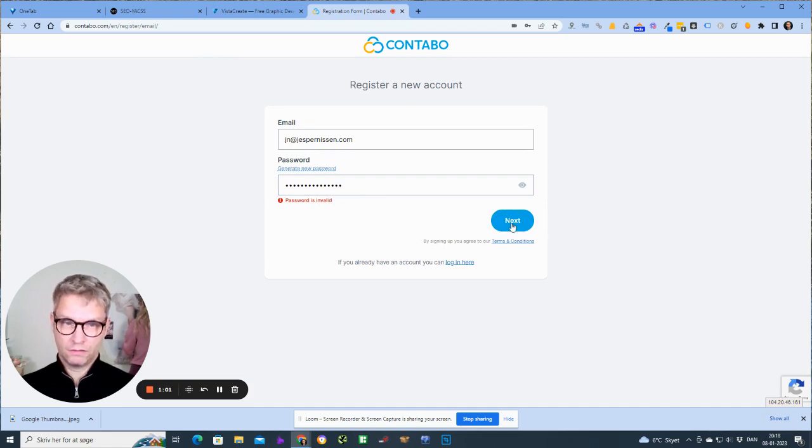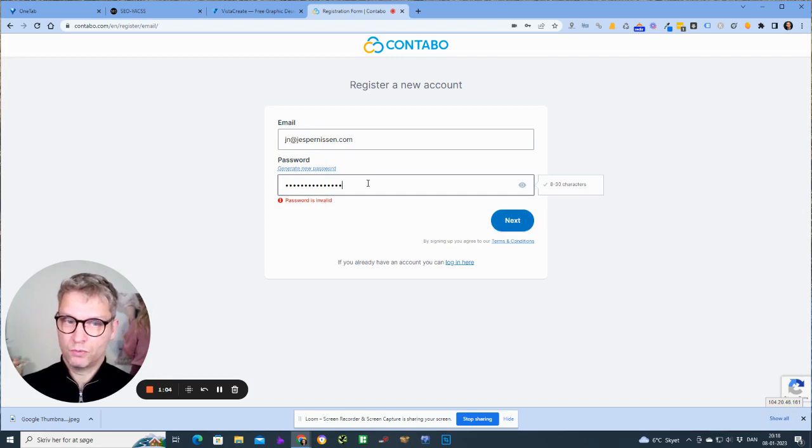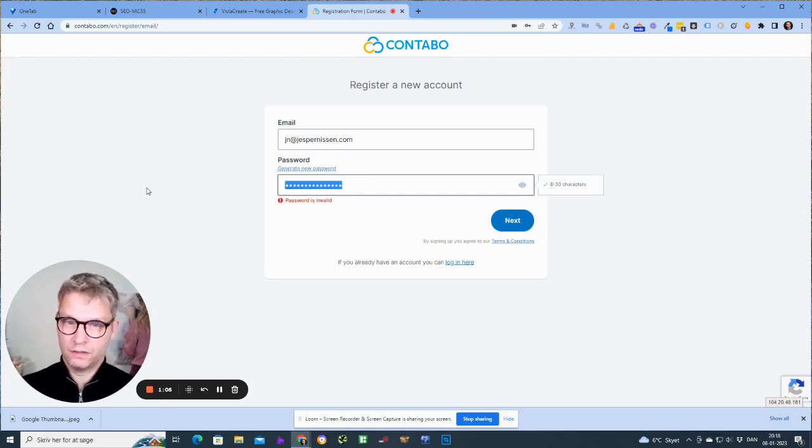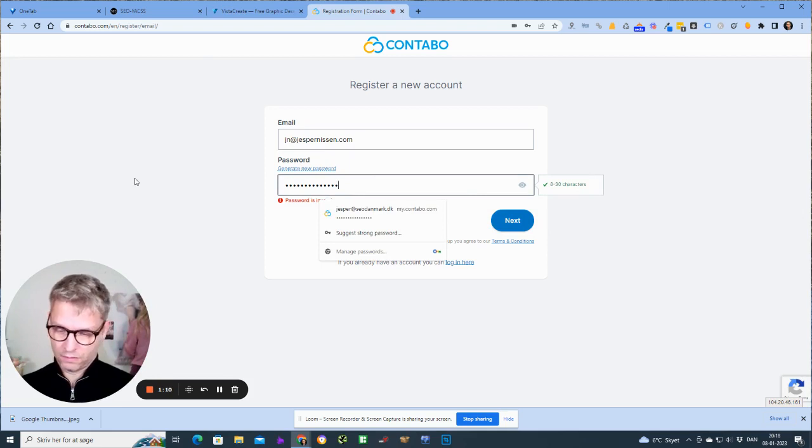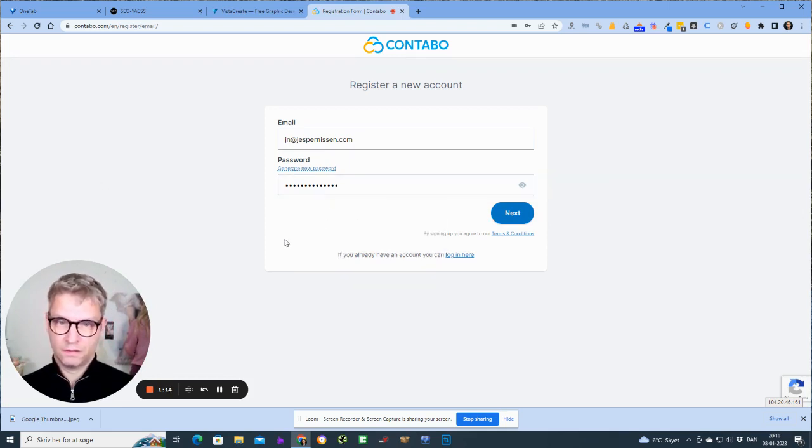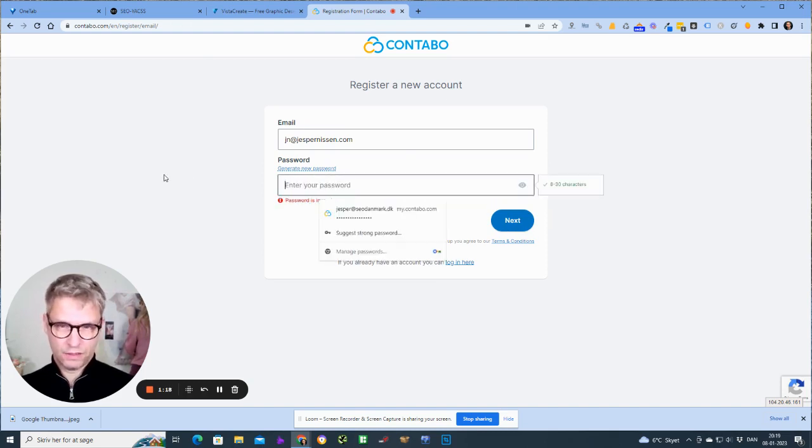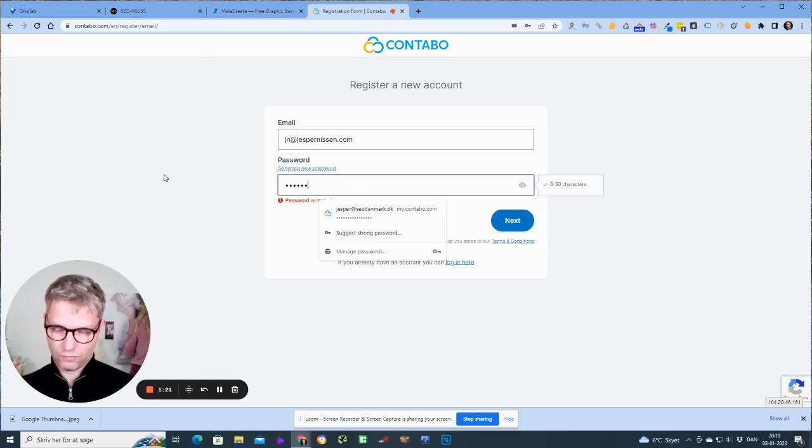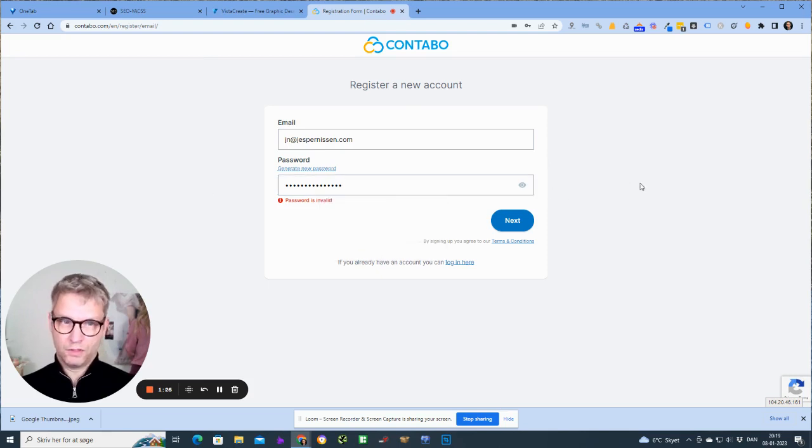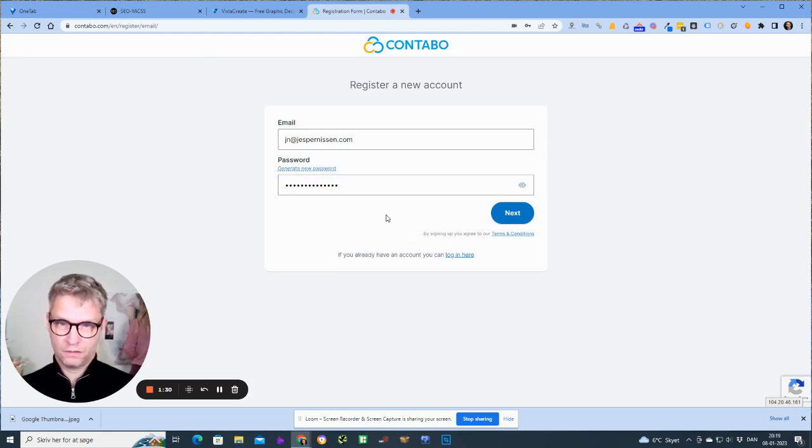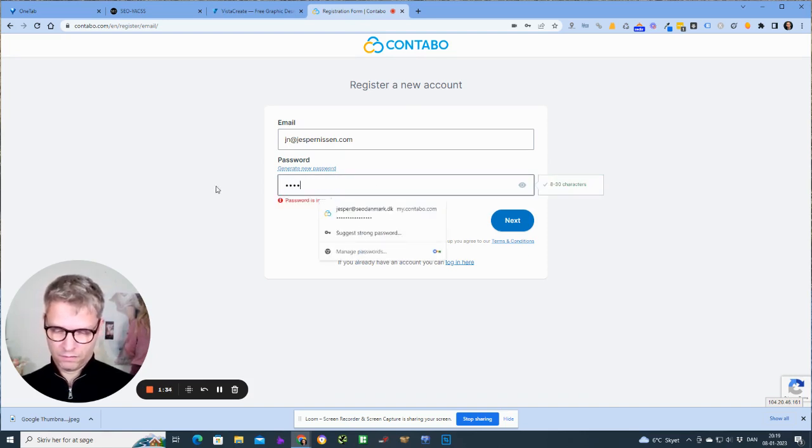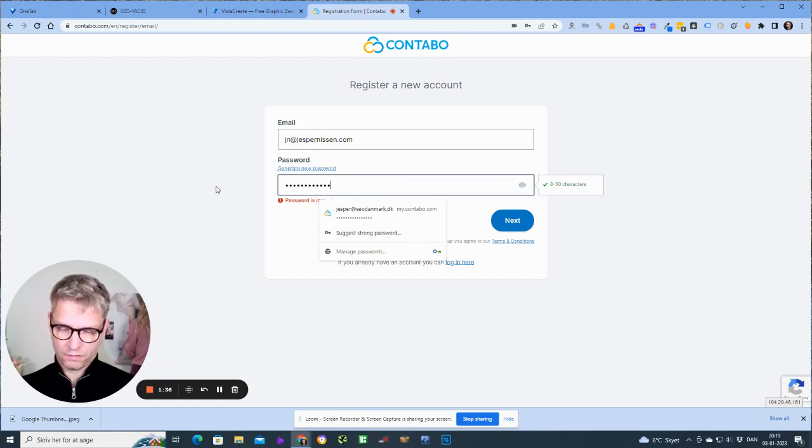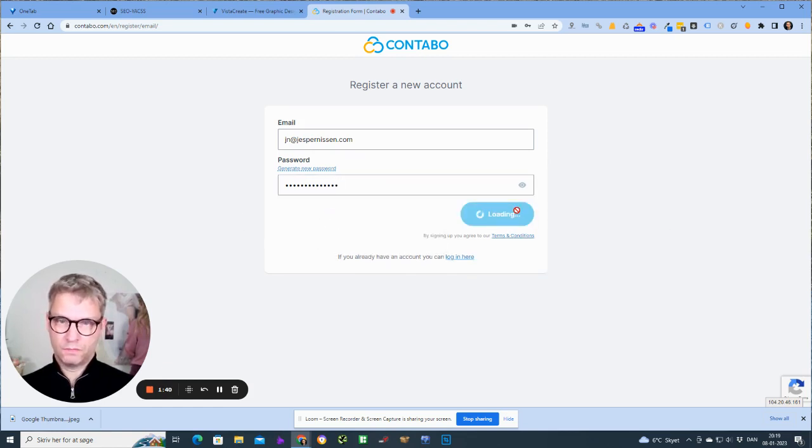Password is invalid. Let's try again. This should be quite strong. Okay, click next.